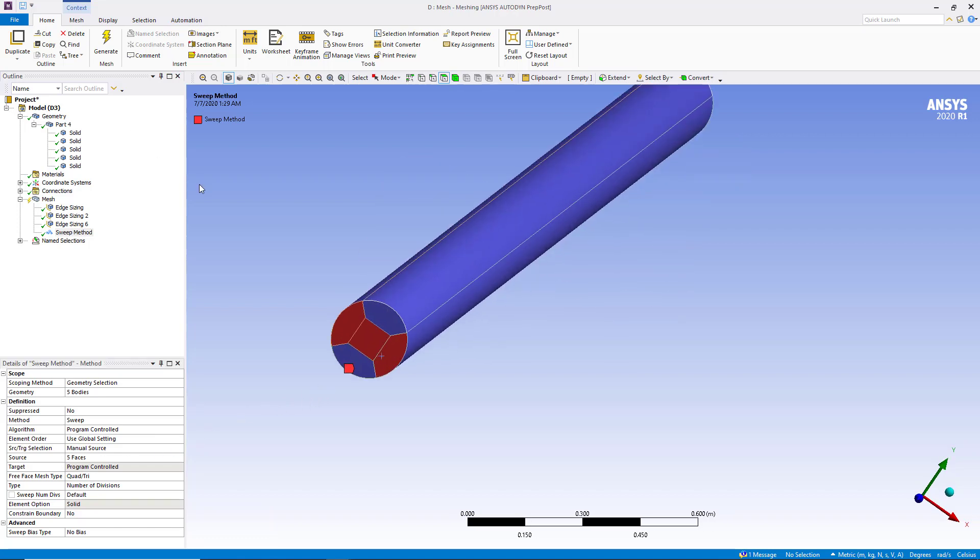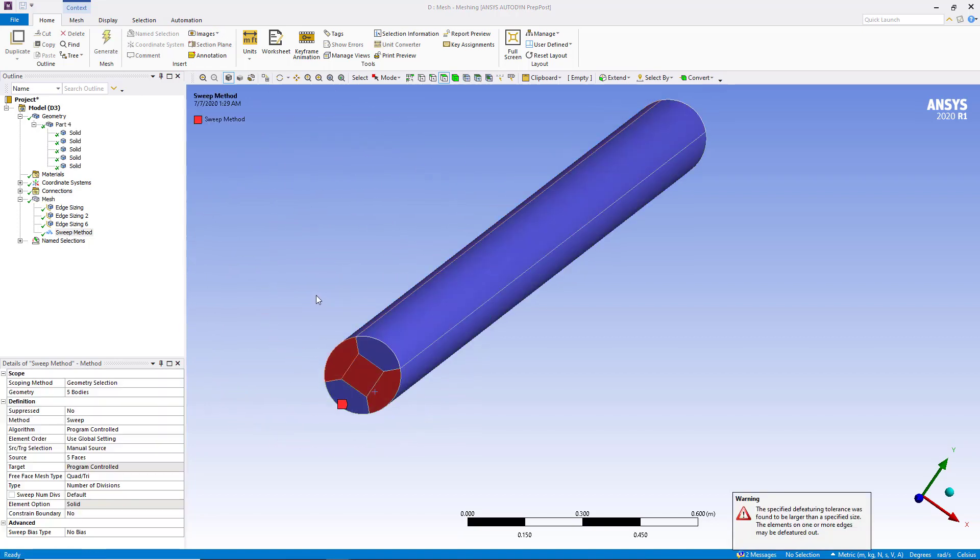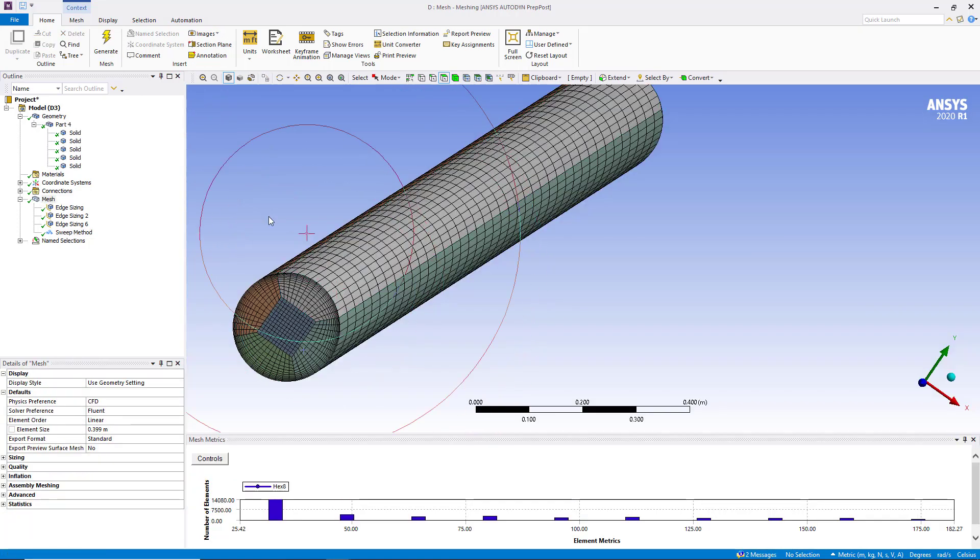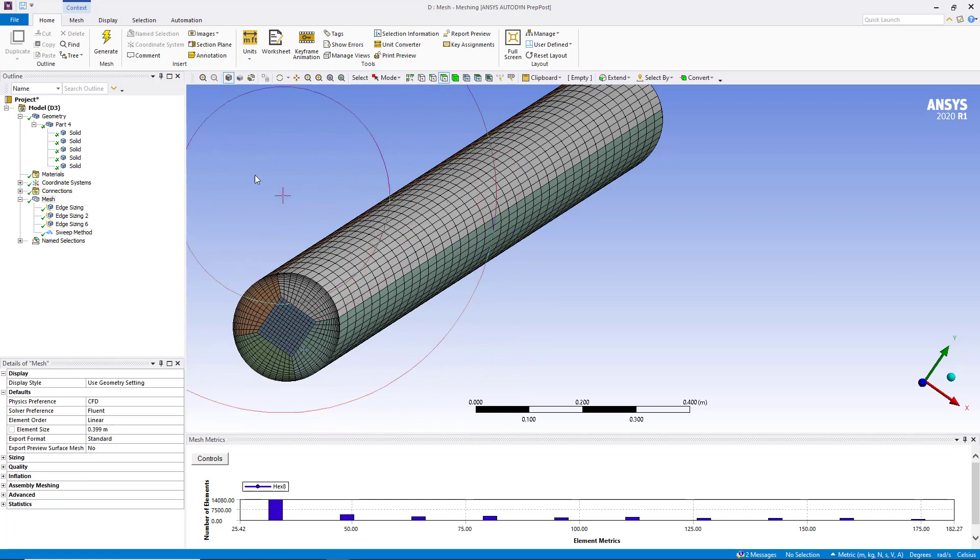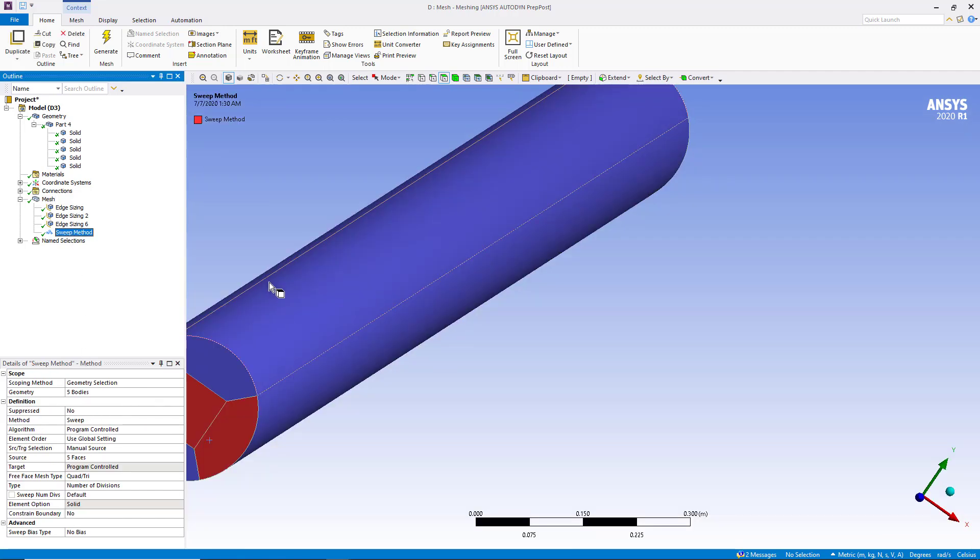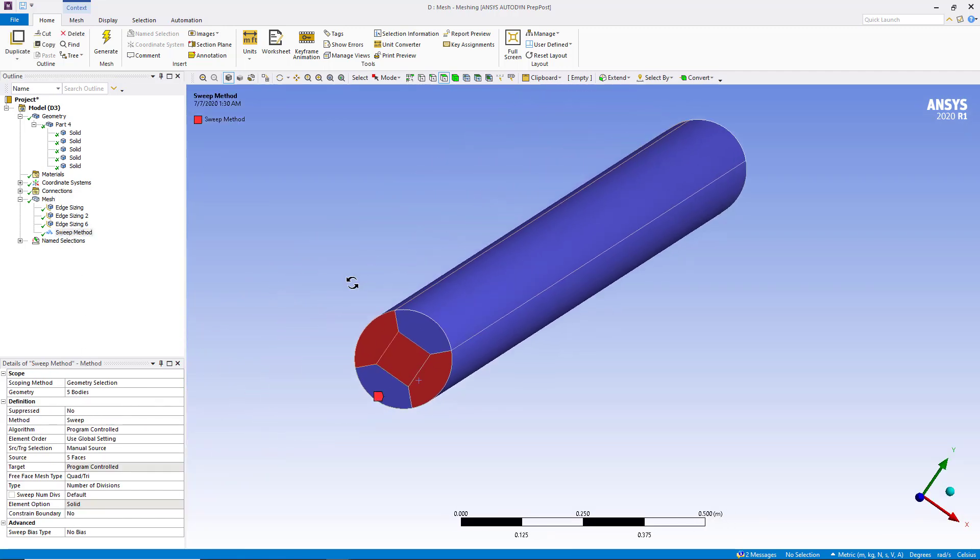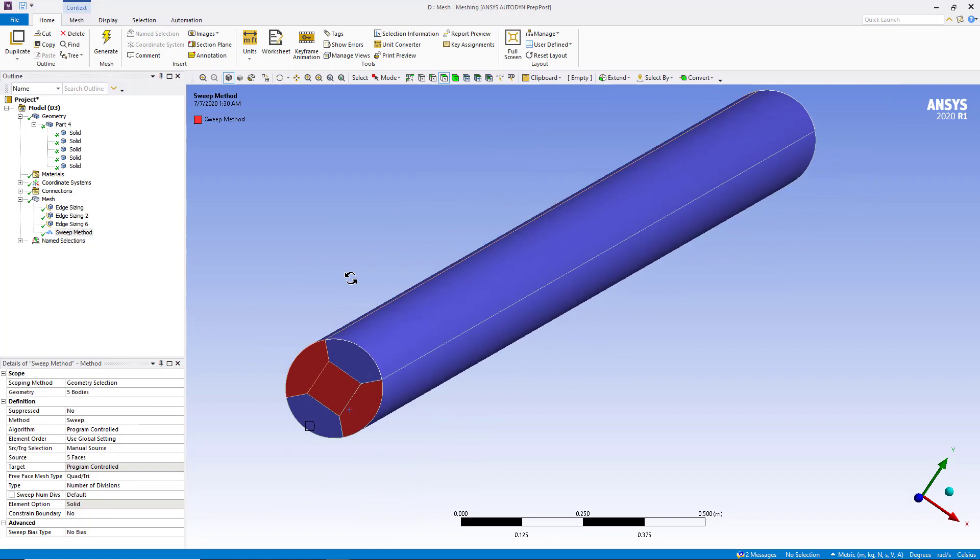Now click on generate and you will be able to get the hexa meshing very easily. And now you can see that we are able to create this hexa meshing with sweep method with manual selection of the target and the source faces.